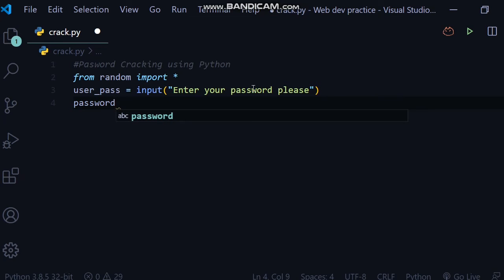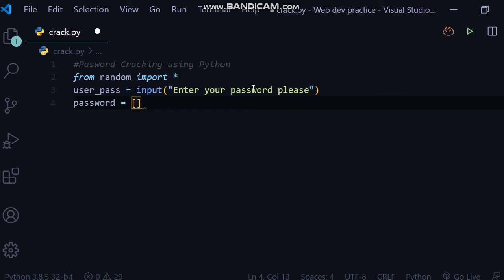And here we will create an array by the name of password. So this will have all characters of the English language in lowercase. So we will write in single quotes, just remember that we write characters in single quotes: